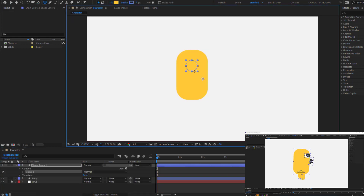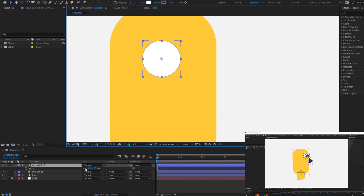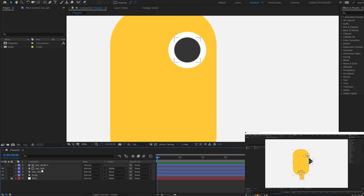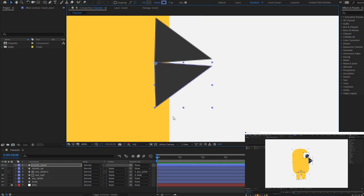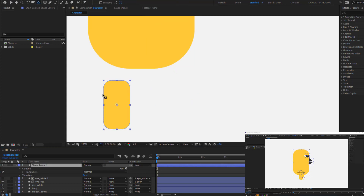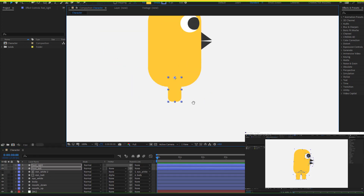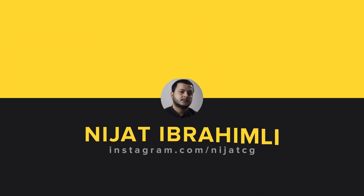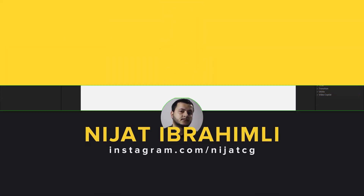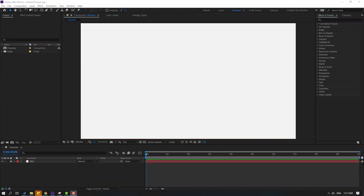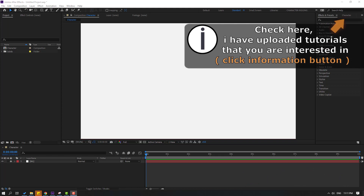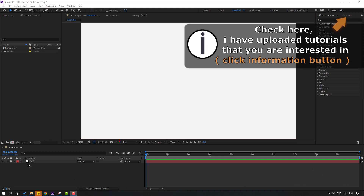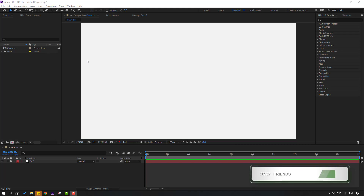Hey guys, welcome to my new After Effects video. In this video I want to show how to design and animate a character with After Effects — no vector files and no plugins. Let's get started. After I finish the video I will share all project files for download. We have one solid layer background and let's create shape layers for the character body.